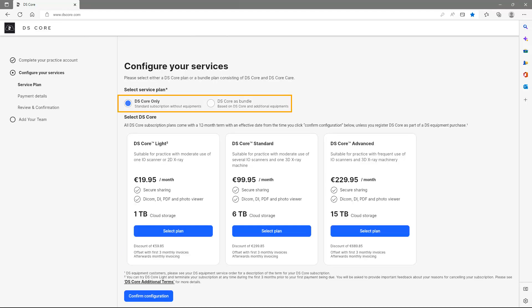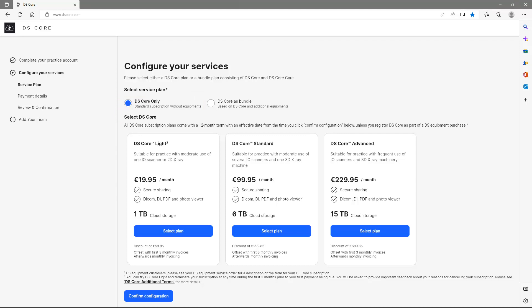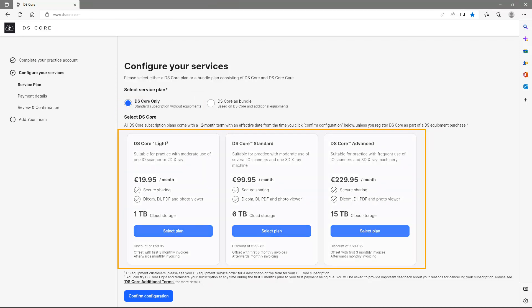Here, you select your service plan. Please choose the first option, DSCore only, in case you just want to set up an account. This is a standard subscription without equipment. Further information on the three options can be found below.